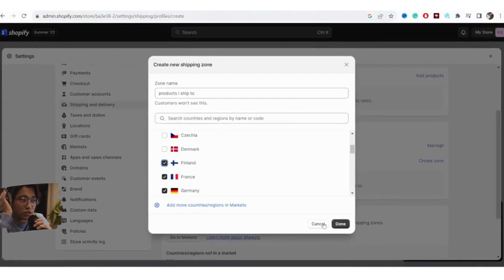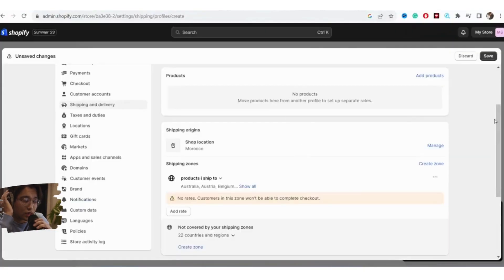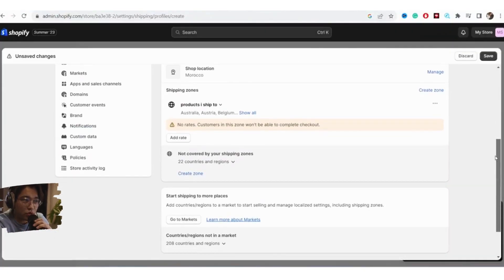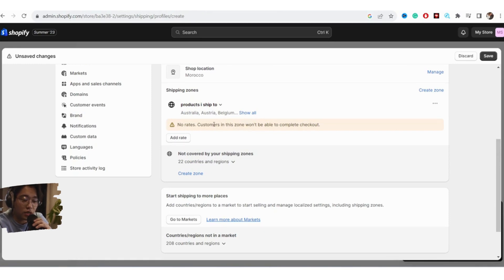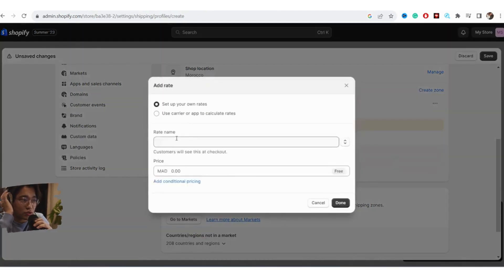After you finish selecting all the countries, click Done. Make sure you add the shipping rate — this is how much money people are going to pay for shipping. If someone from one of these selected countries orders, they will pay that amount for shipping.